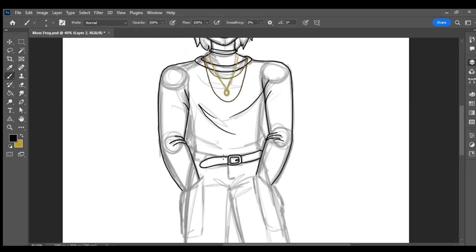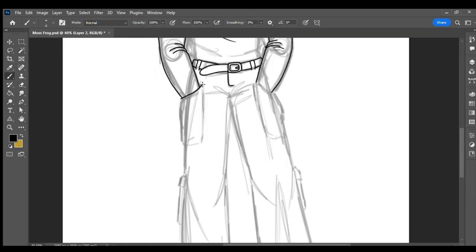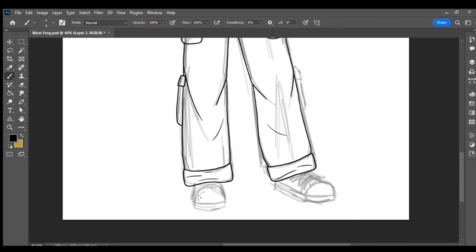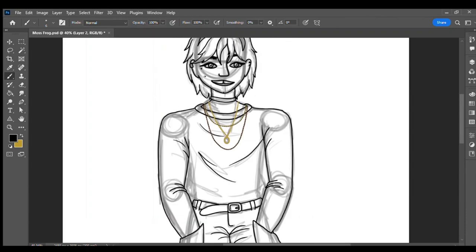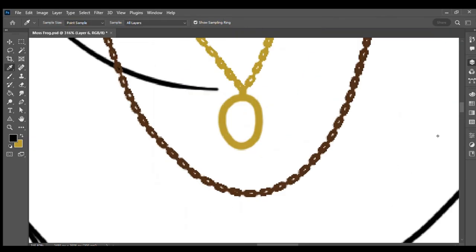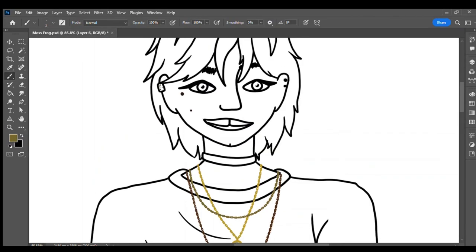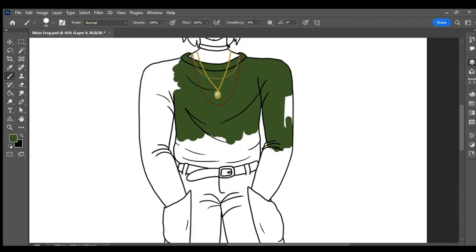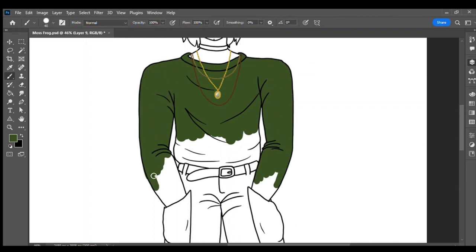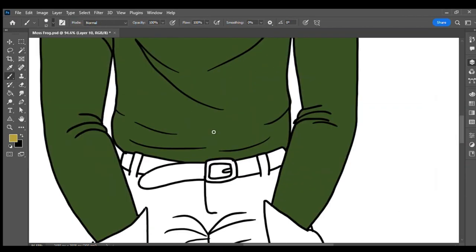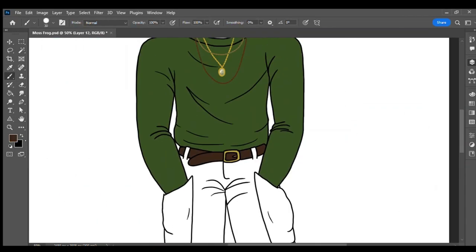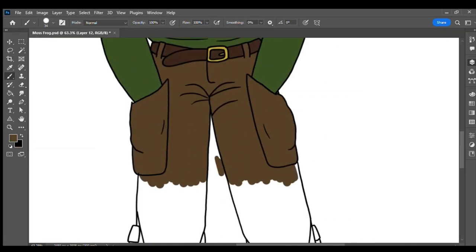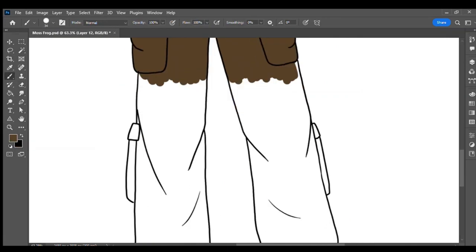To make the clothing look properly baggy, I added a lot of wrinkle lines in my sketch. I was drawing inspiration from mosscore, gremlincore, and other foresty aesthetics for this outfit inspiration. These are aesthetics I'm drawn to, hence the reason I created a mossy frog in the first place.